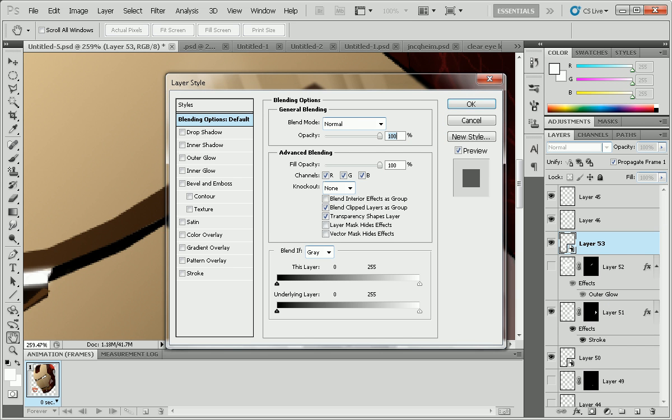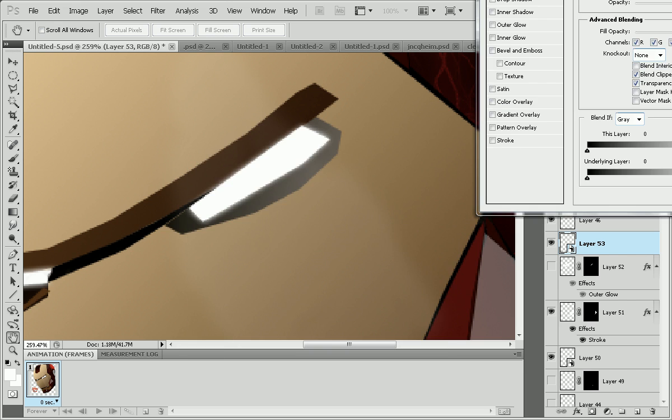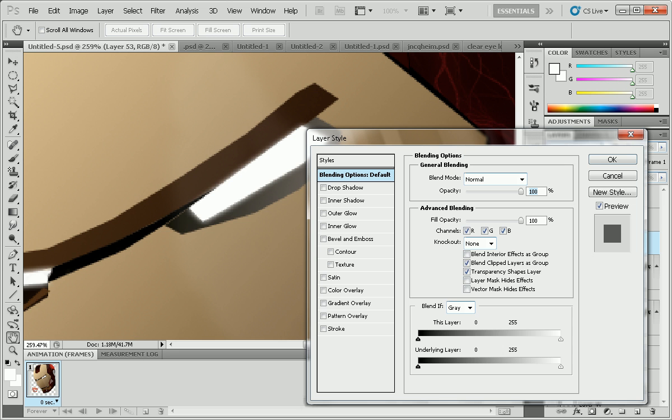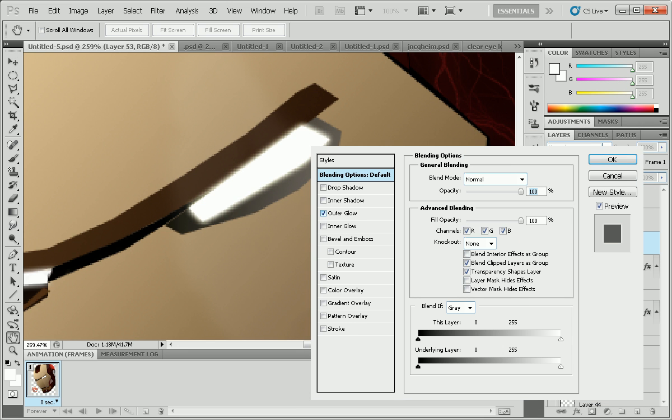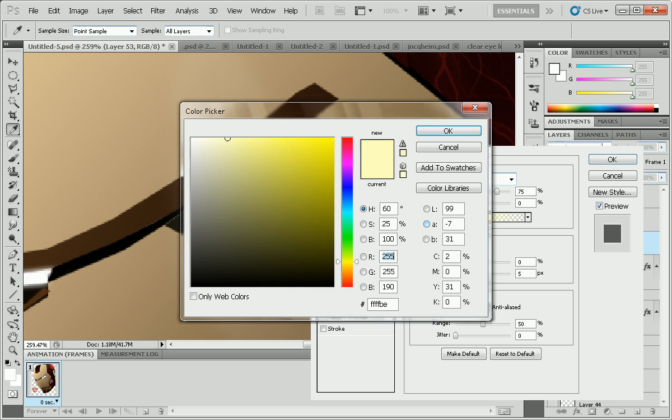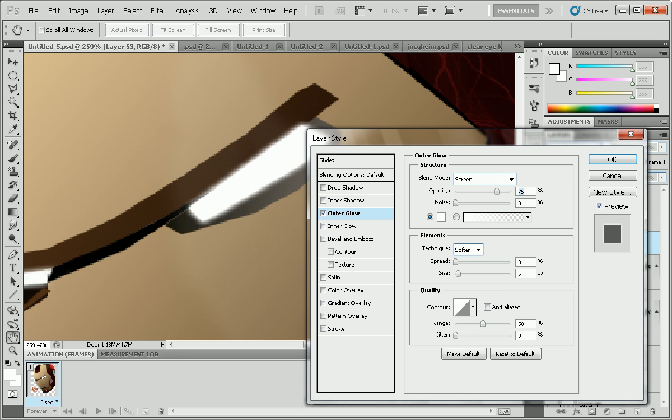Go to the effects menu by doing it here. Then you want to go to outer glow. I'm going to change just to white days. You see the eye when I spread it more.